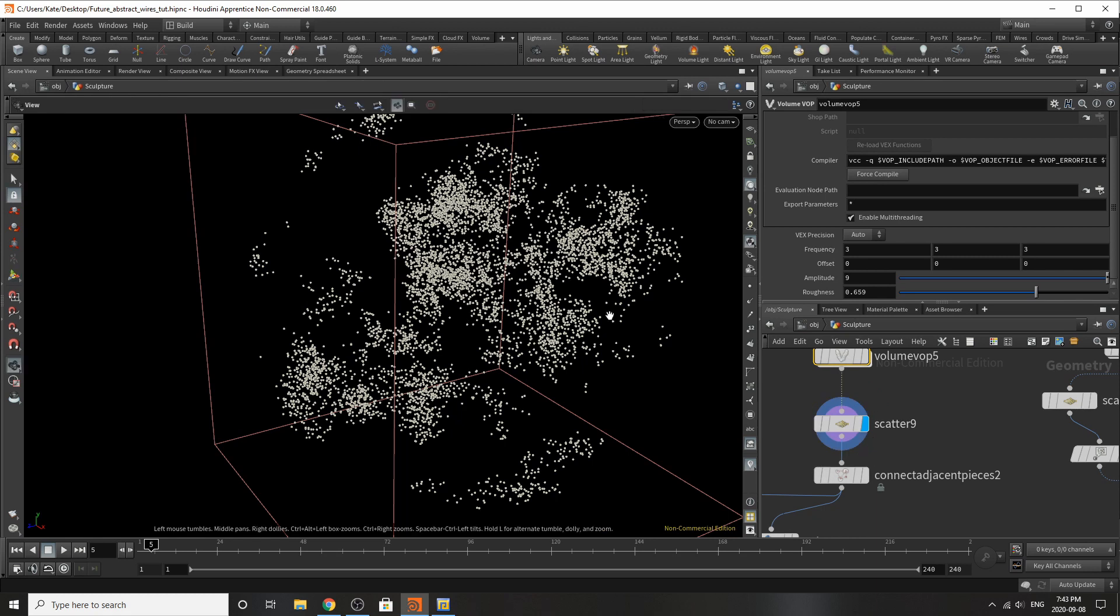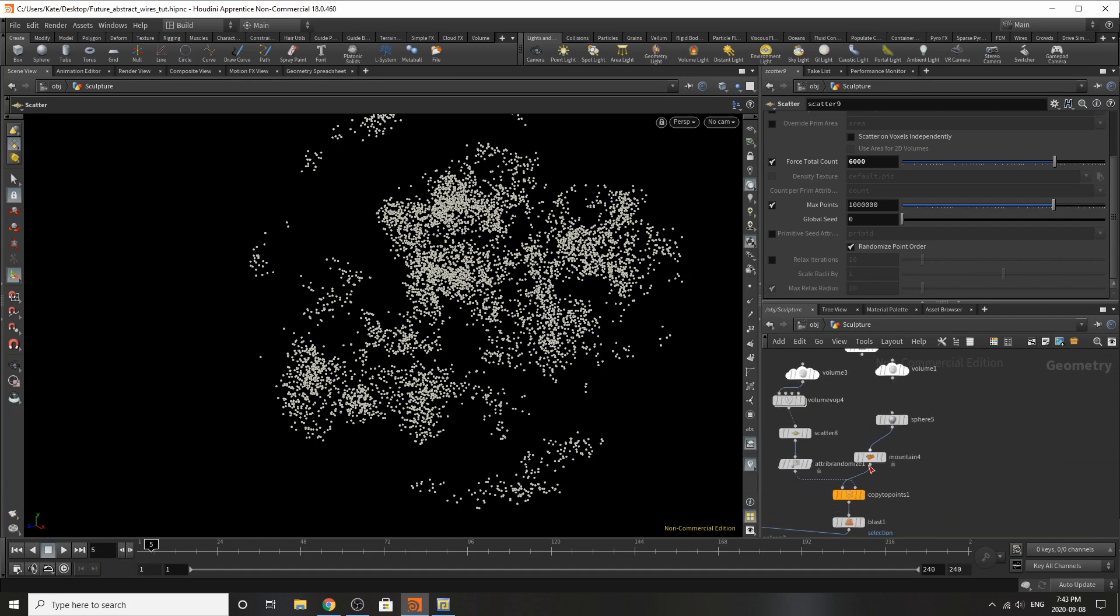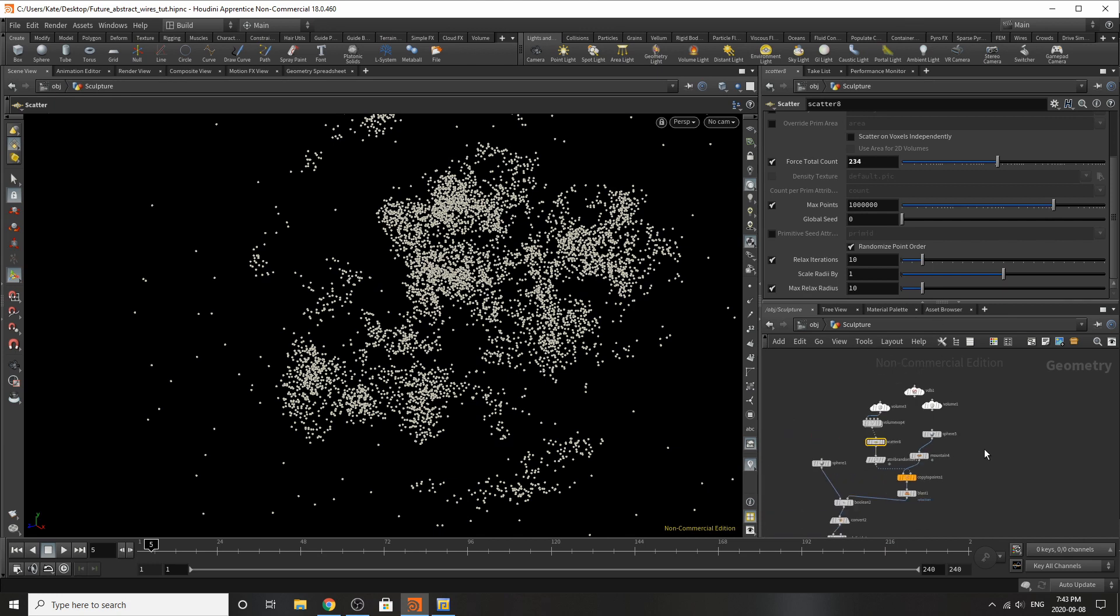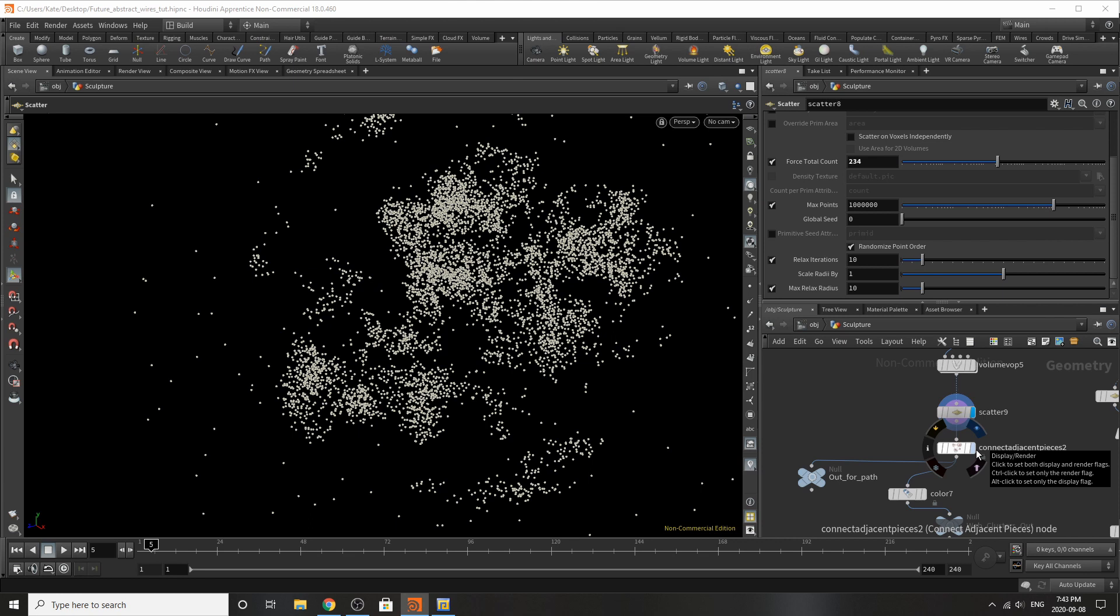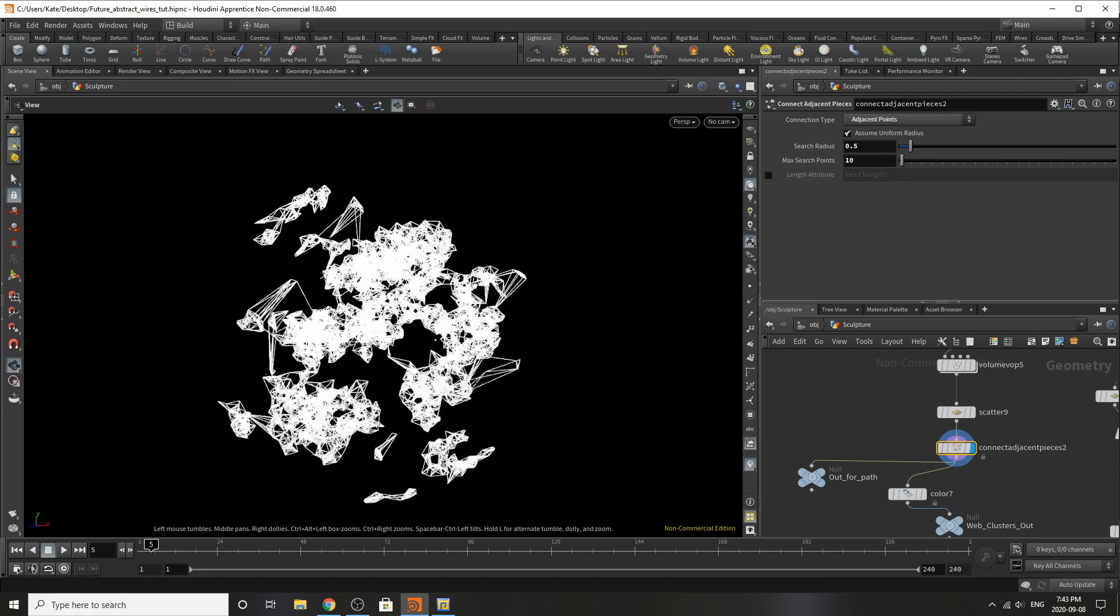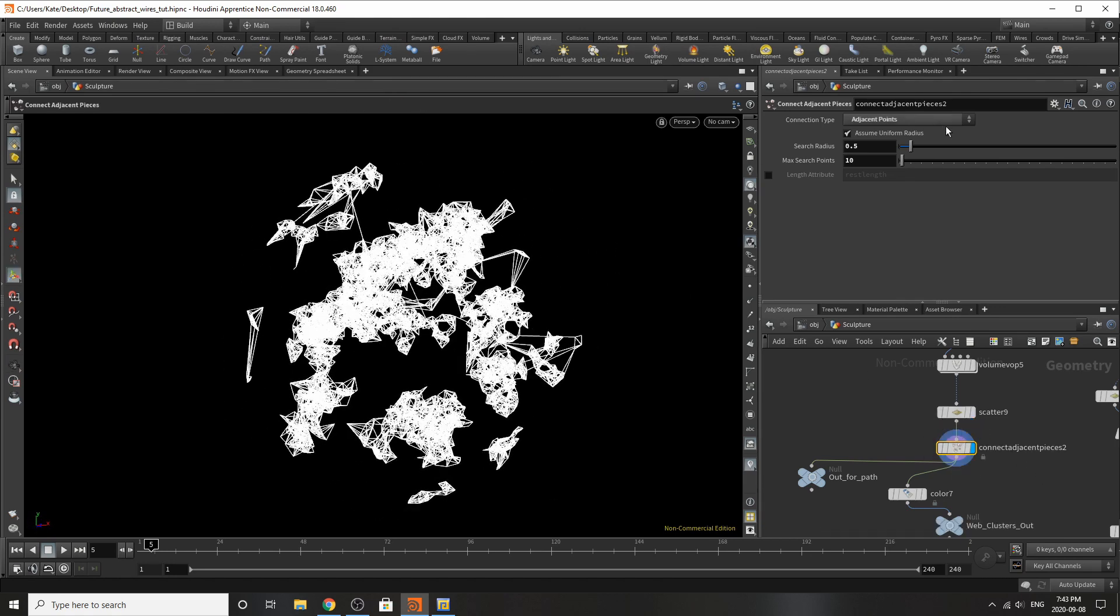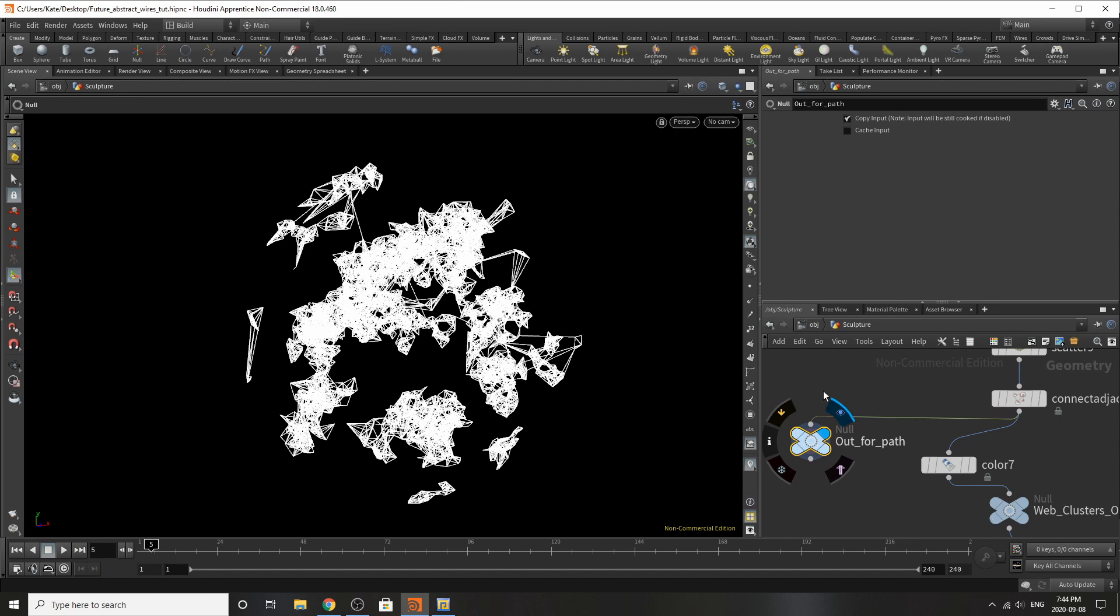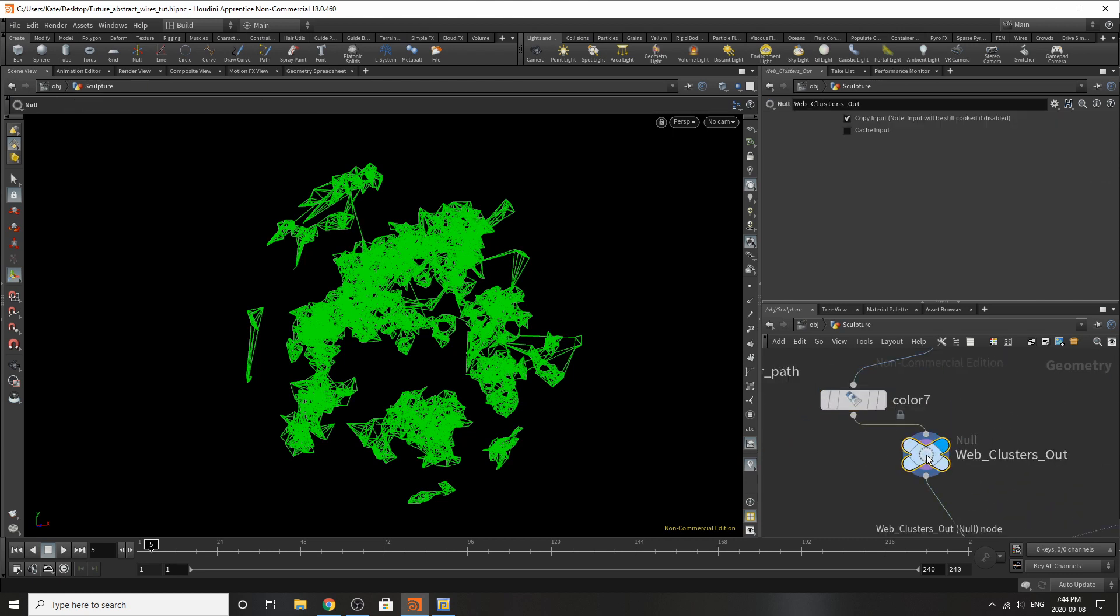Clamp pretty much the normal settings you'd get, multiplied it and then it's going to our volume VOP output. Then added some points and all these points was a force total count of 6,000 points. I think if we jump to the top it has 234 points. So down here is where it gets really fun and really interesting. We go to our connect adjacent pieces we can see that all sudden our points have become a mesh and I've switched this over to adjacent points assume a normal uniform radius but you can switch this off. I changed the search radius to 0.5, the max search radius of 10 and then I've added a little null over here for an out path which will come down the pipe later.